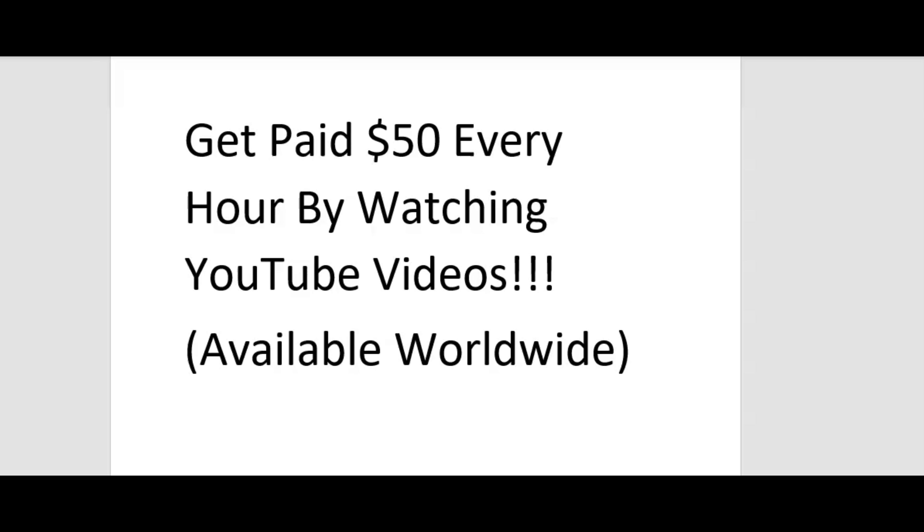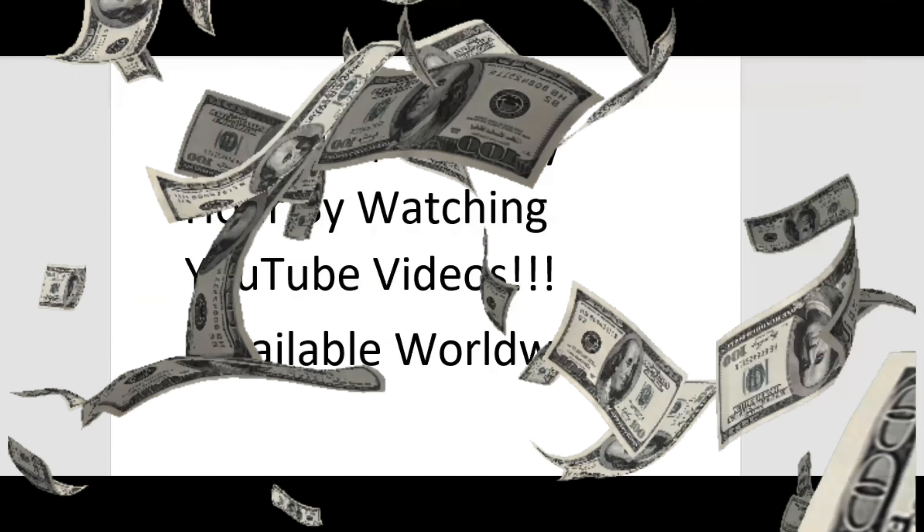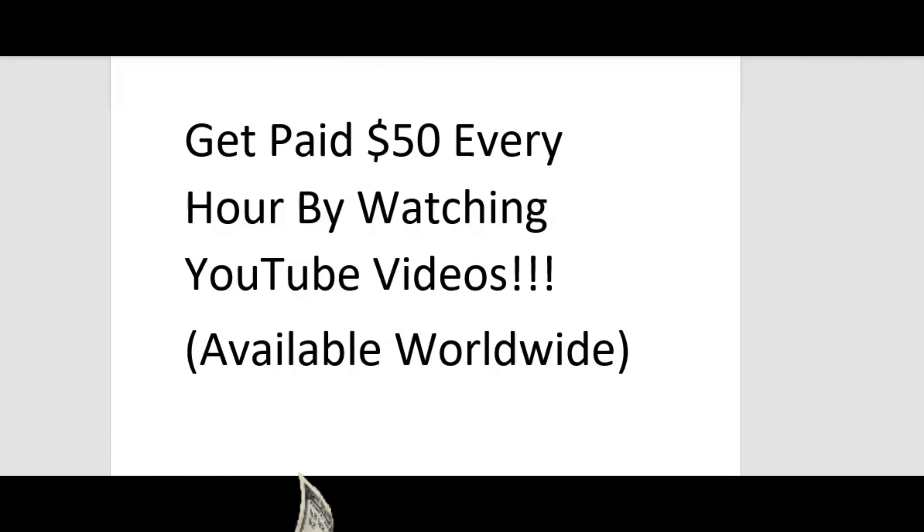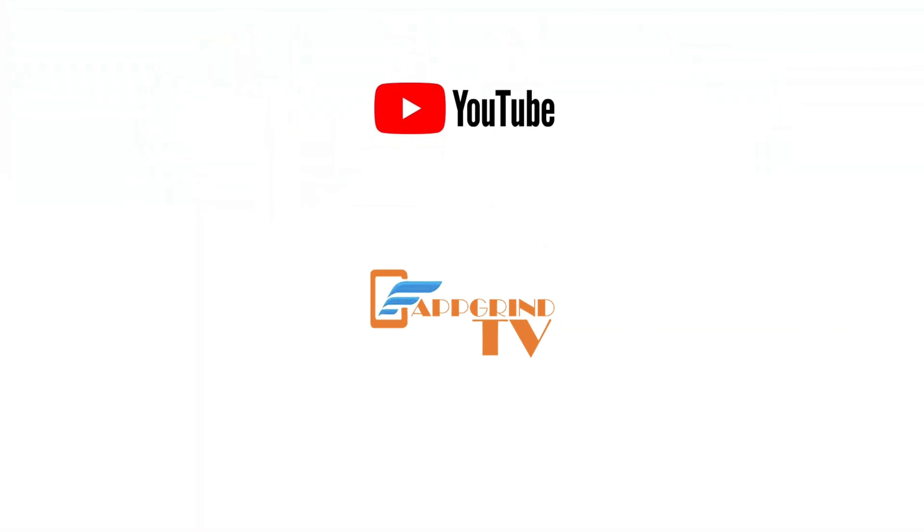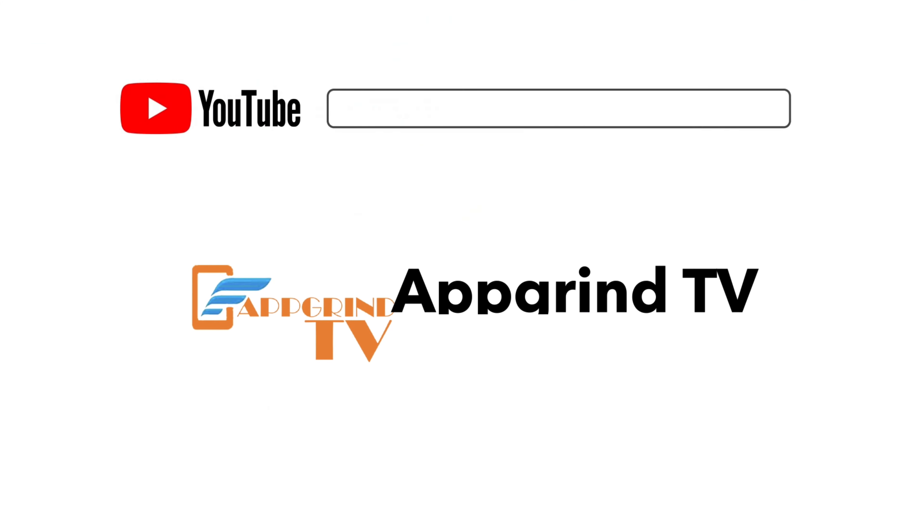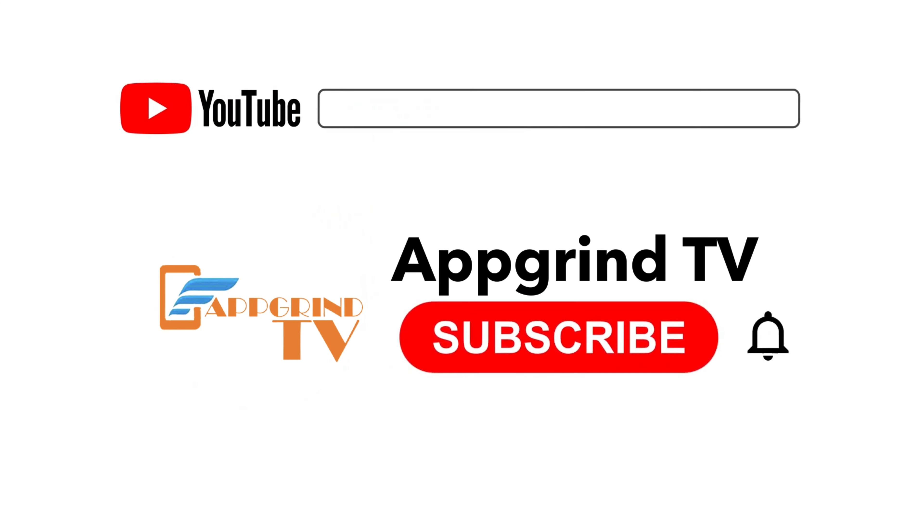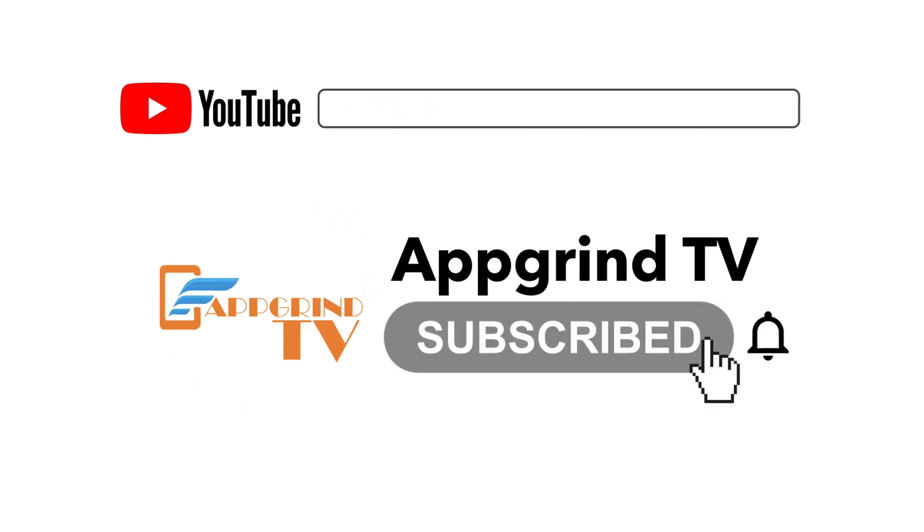If you're new to my channel, I help entrepreneurs make money online, make money on YouTube, and make money with apps. And for every 1,000 new subscribers I receive, I give away free money. So do yourself a favor and hit that subscribe button. And don't forget to hit that notification bell so you won't miss any videos that I drop.